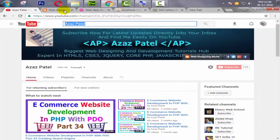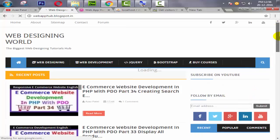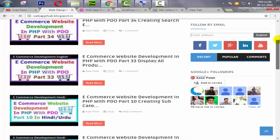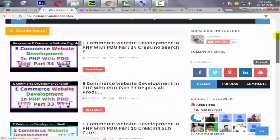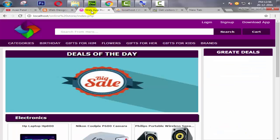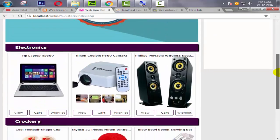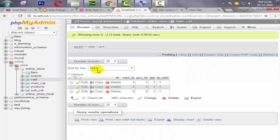Hello everyone, my name is Ajaj Patel and I am from webfhop.blogspot.com. Guys, welcome to part 36 of ecommerce website development in PHP with PDO. So guys, in last tutorial we successfully added all the products into our cart table.